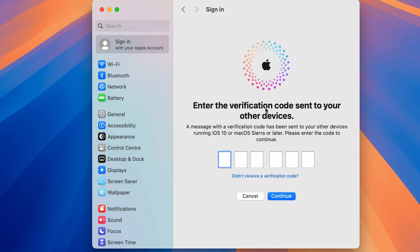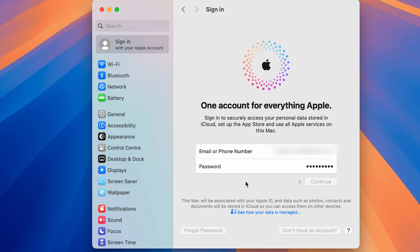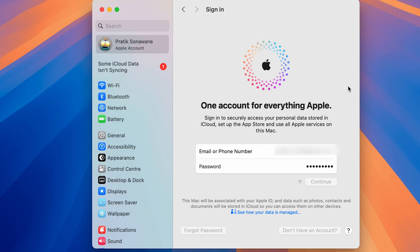It will send a verification code to other devices logged in with the same Apple ID. Check for that code, enter it here, and select Continue. As soon as you enter the code, the sign-in process will begin — just wait for it to complete.